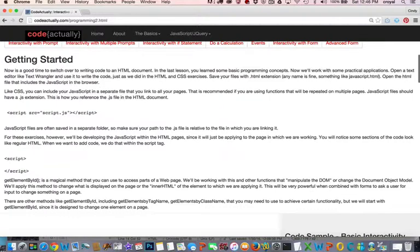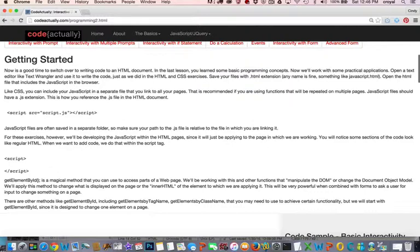We'll be able to change the inner HTML, which means whatever's in there, whether it's a word or nothing, we will be able to use scripting to be able to change it to something else. This is called manipulating the DOM or the document object model.